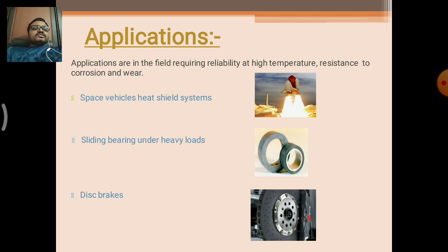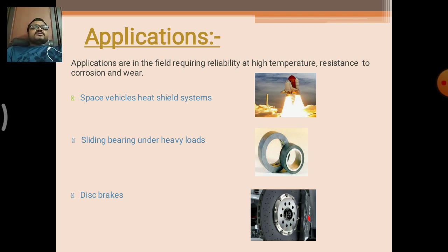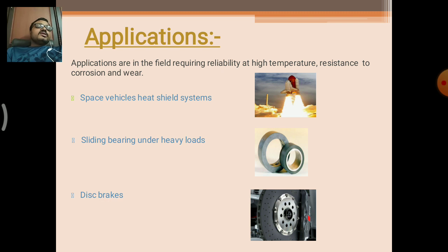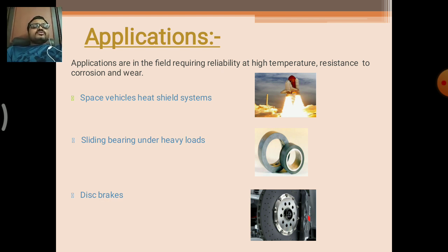Next are the applications of ceramic matrix composites. They are continuously and relevantly used in space vehicles and heat shield systems — the heat shield system is the interior core part of space vehicles made using ceramic matrix composites. The second application is sliding bearings under heavy loads. The third application is disc brakes — nowadays used in two-wheelers, four-wheelers, and heavy trucks. These disc brakes also use ceramic matrix composites.